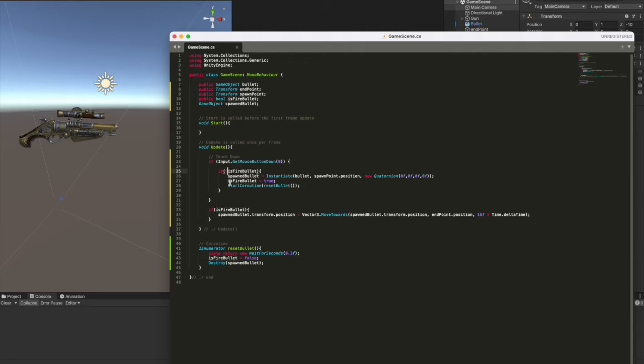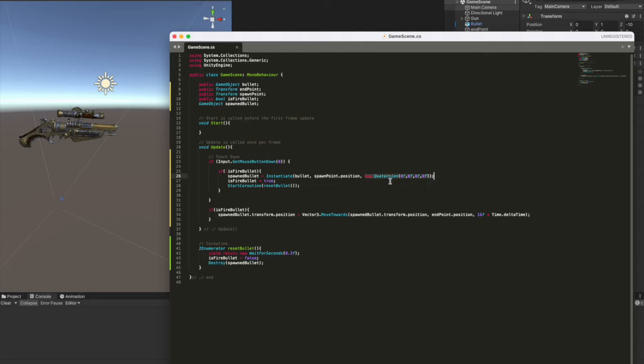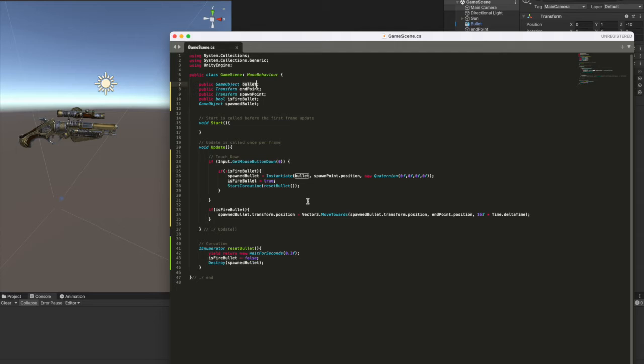If it doesn't move and if it's not instantiated, we instantiate our private game object here, spawn bullet. With this function instantiate the bullet, our original game object, we have to make a clone of it. The spawn point position where it starts and quaternion is about the rotation of our new instantiated object. So it's zero because it actually has to reflect the same rotation of our original game object.